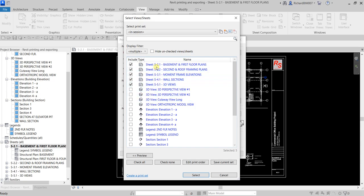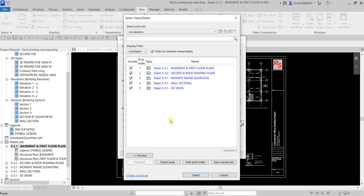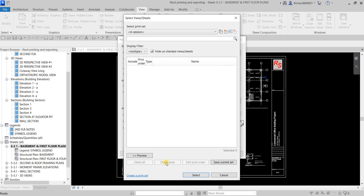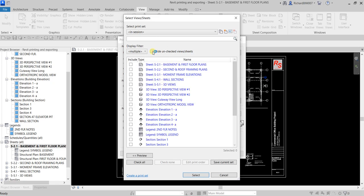I've selected all the views in the sheet. If I don't want to see the other views that are not checked, I just click this button to hide the unselected sheets. You also have Check None to uncheck everything, and then you can select them again one by one.